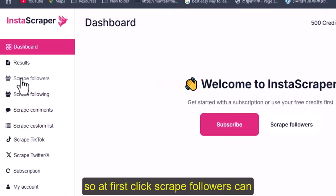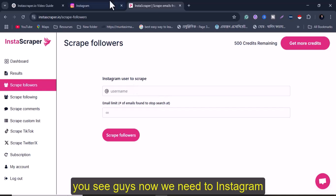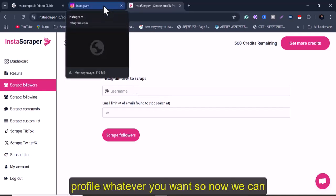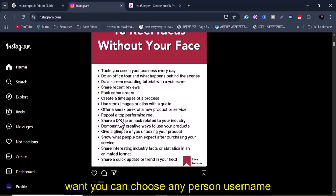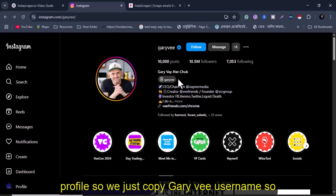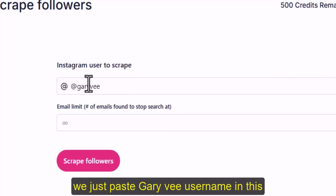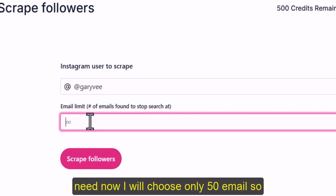First, click 'Scrape Followers.' Now we need to enter an Instagram username. You can choose any Instagram profile you want. I'll go to Instagram and choose a profile — at this moment I choose Gary Vee's profile. We copy Gary Vee's username and paste it into the box.